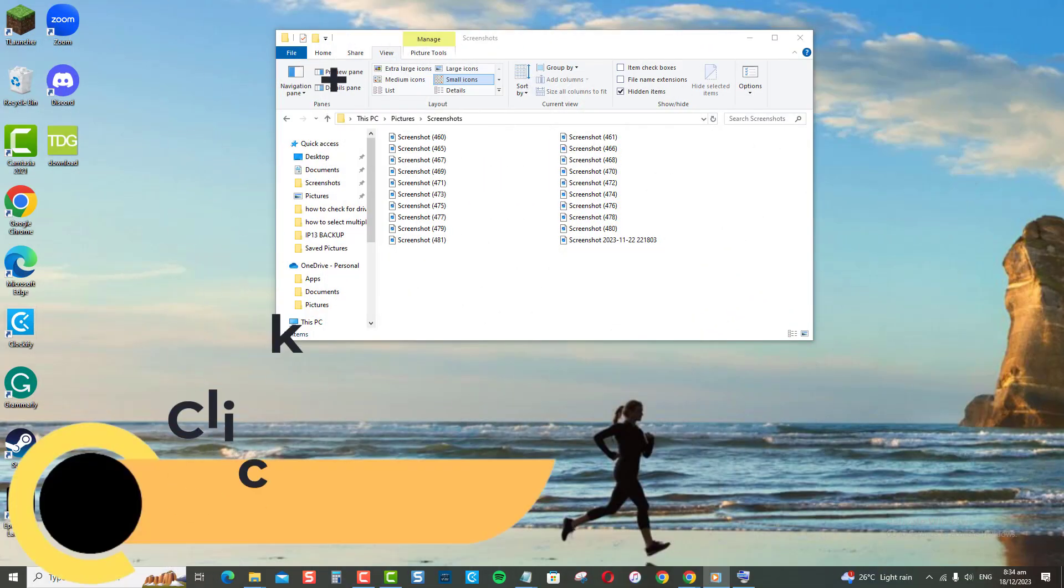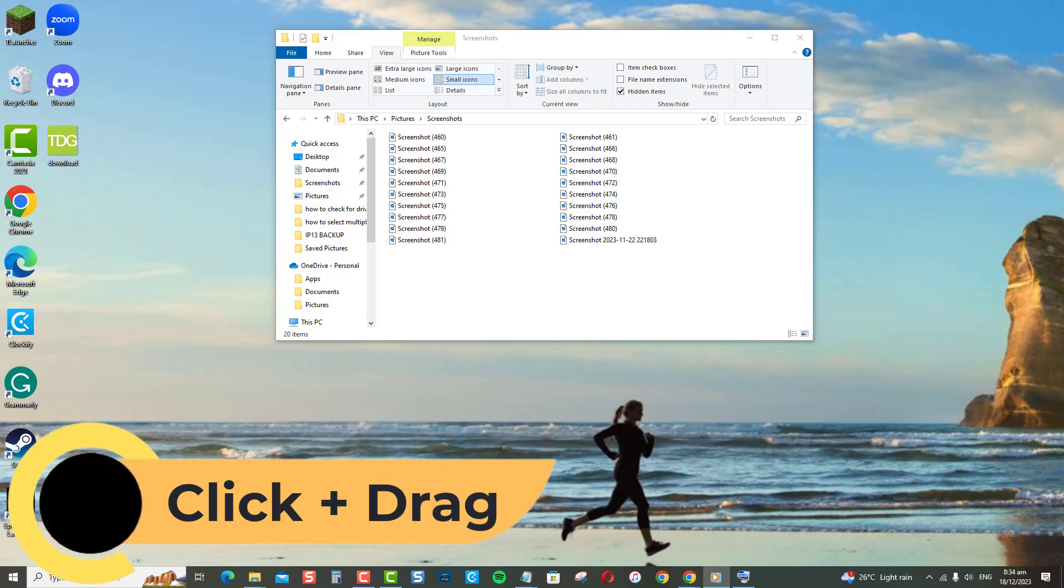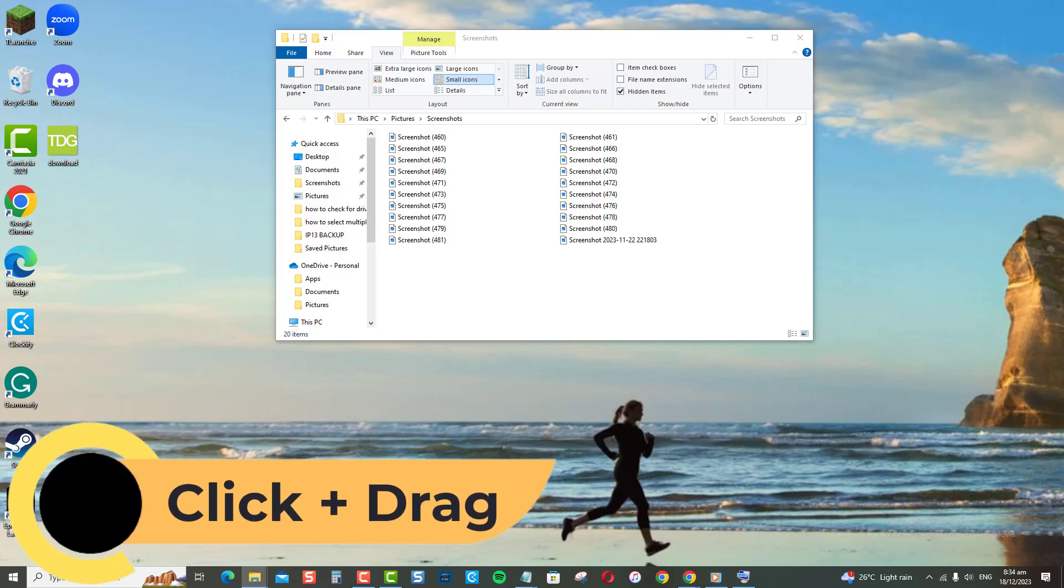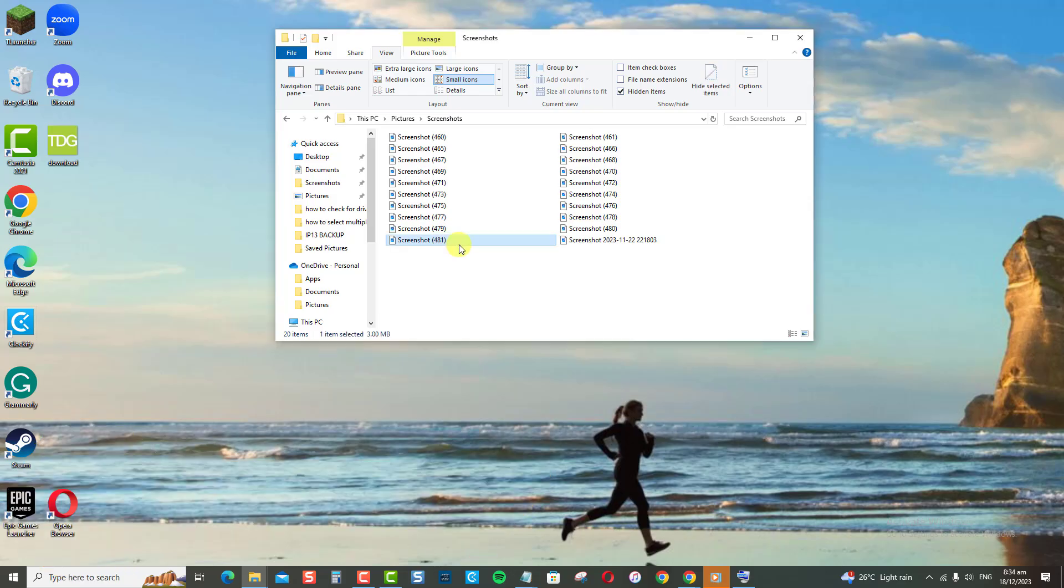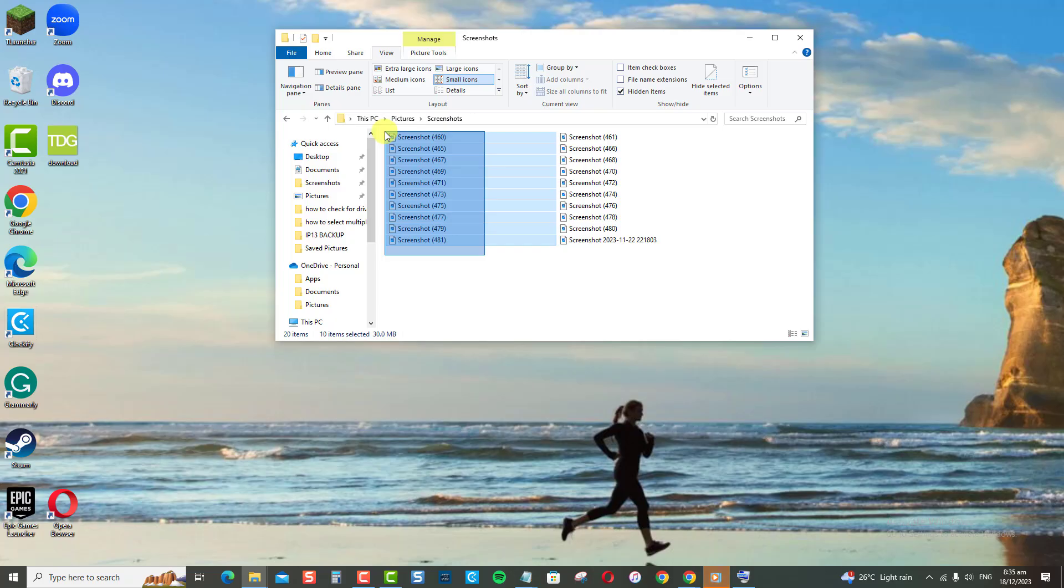Now for the click plus drag method, which is more or less similar to the first method. You can click a file, hold down the mouse button, and drag the cursor over other files. Any files that the cursor drags over will be selected. Let go of the mouse when all desired files are highlighted.